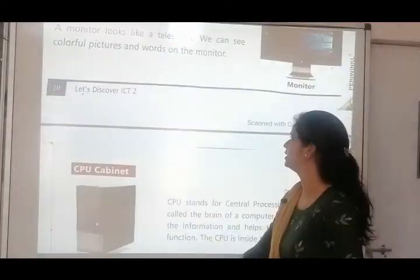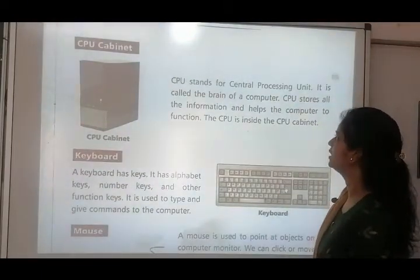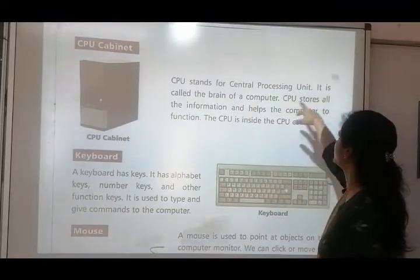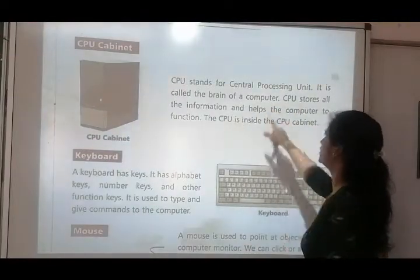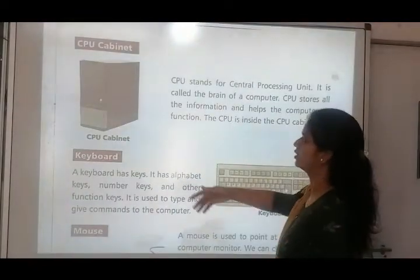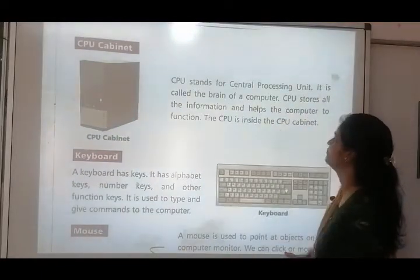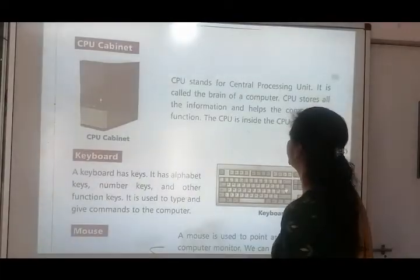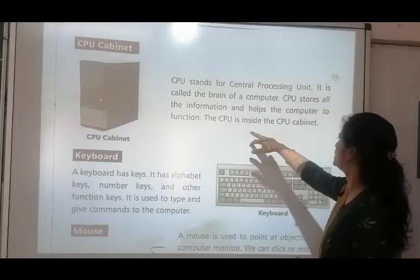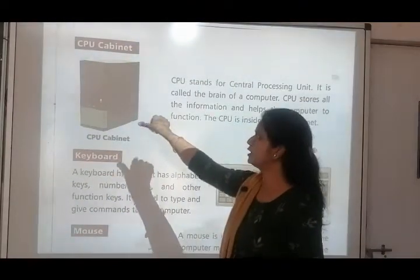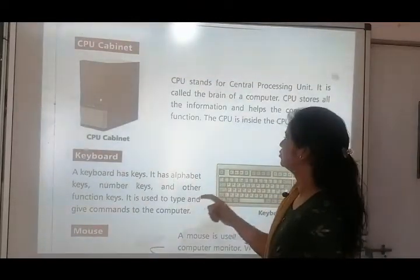Next topic is CPU cabinet. CPU stands for Central Processing Unit — that is the full form of CPU. It is called the brain of a computer. Without CPU, the computer is not working. CPU stores all the information and helps the computer to do its functions. The CPU is inside the CPU cabinet — jo yeh black color ka bada box hai, uske andar ek chhota sa CPU hota hai.